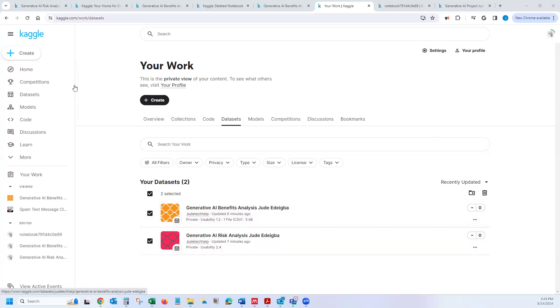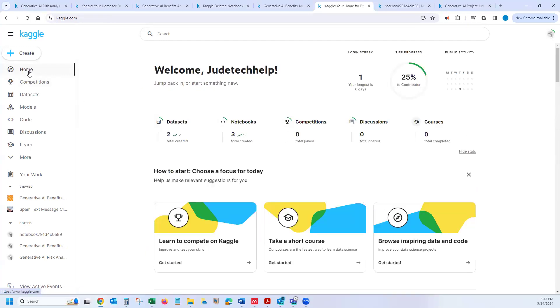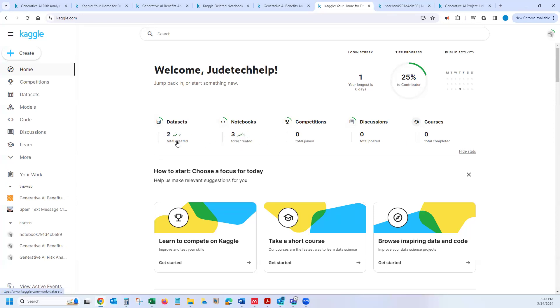So what you should do, if you go to Home, that is basically going to show you this following information here. And then you could see here I have a data set and I have a notebook and so on.